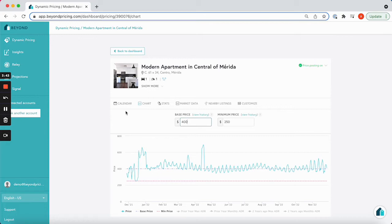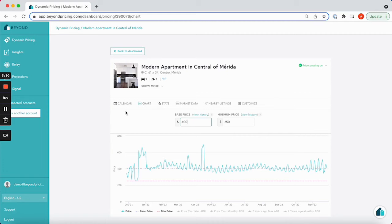The pink line, located below the purple and blue lines, represents your minimum price. You can see what impact increasing the minimum price has on our suggested pricing for your listing.